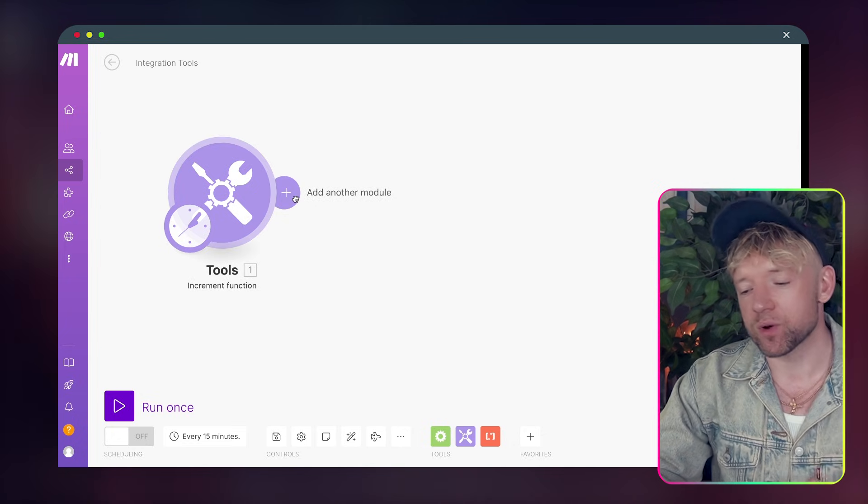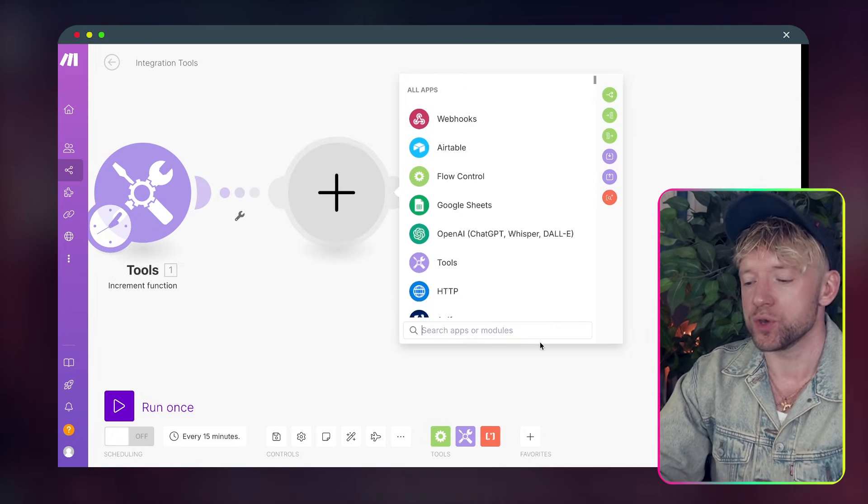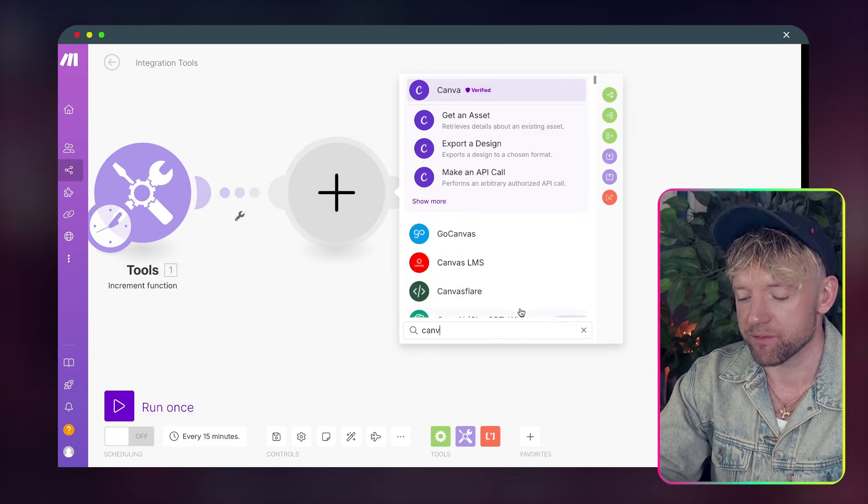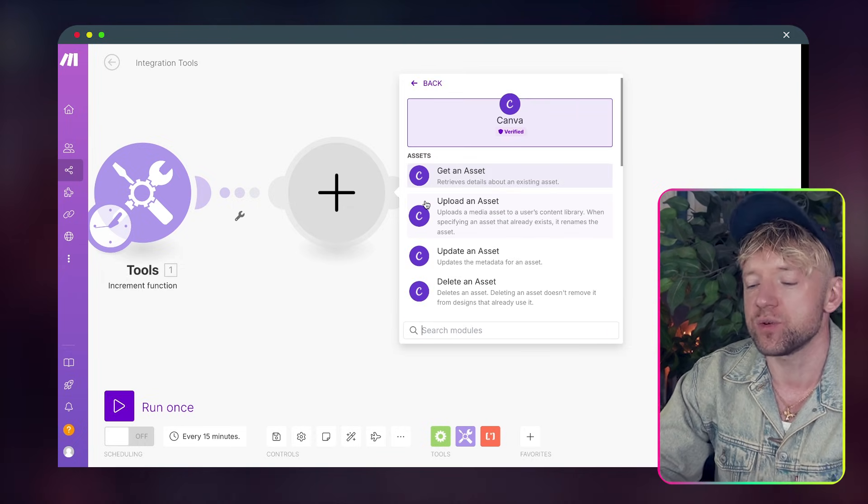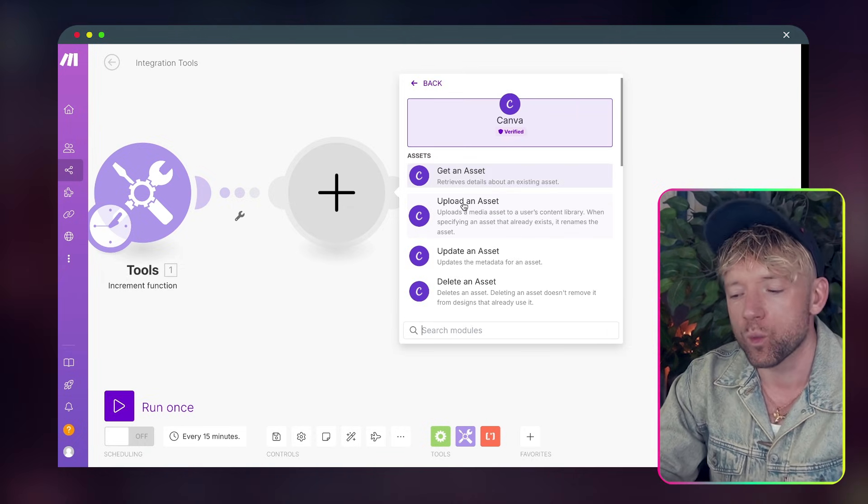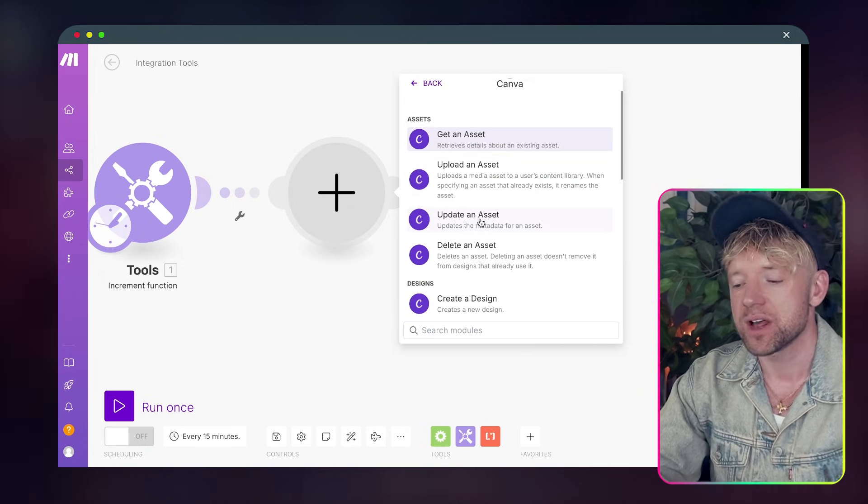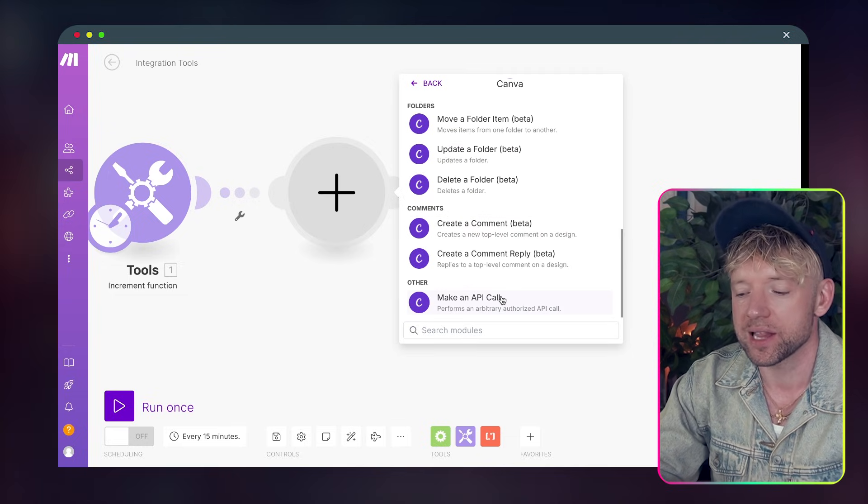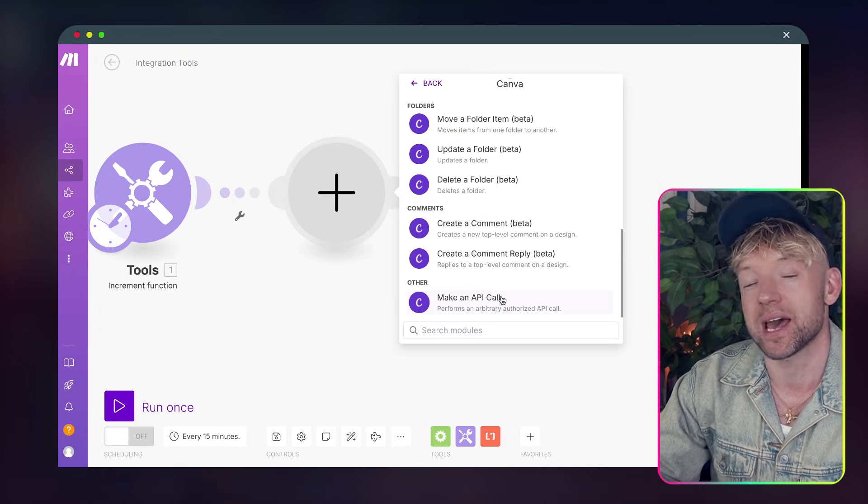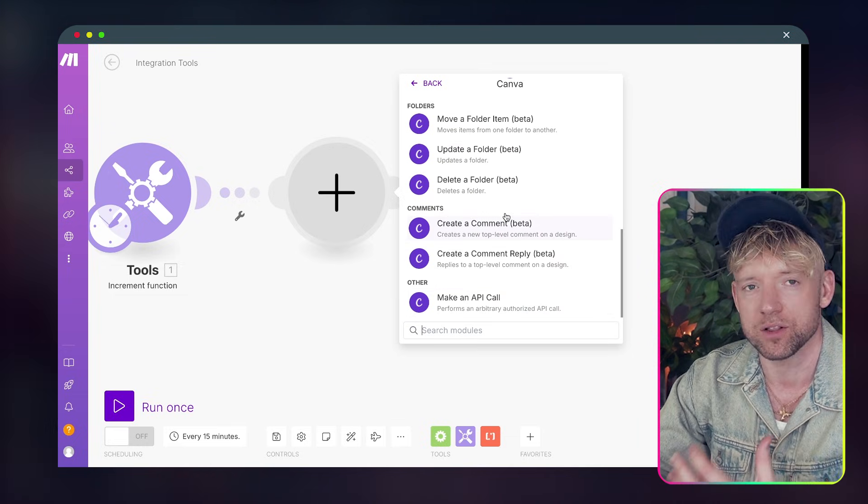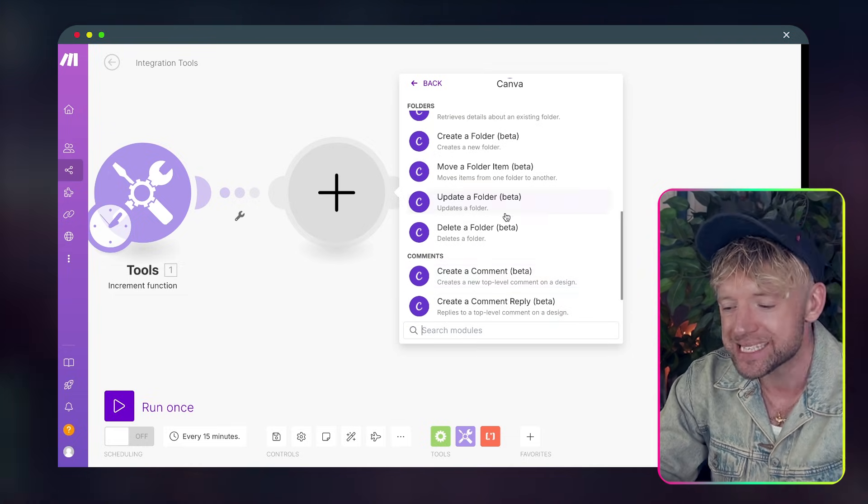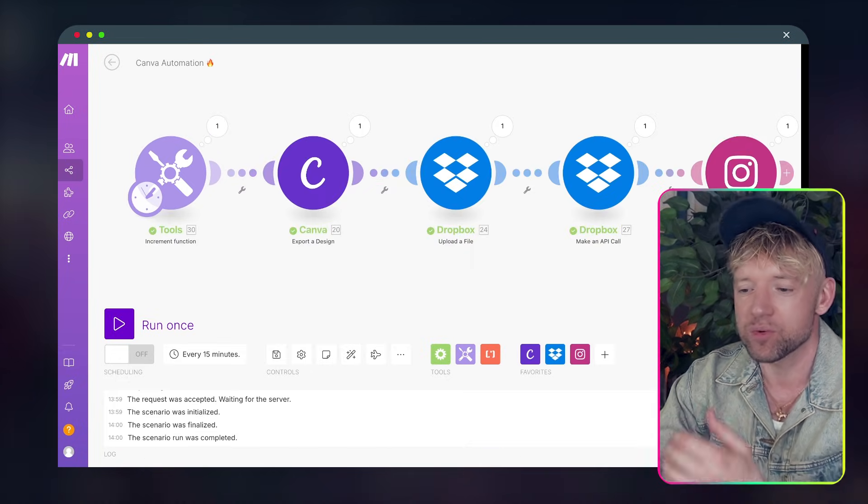Now the next thing we want to do is add in the Canva module, the beautiful brilliant Canva module. I must admit one of the things that I wanted to see with this Canva module was the ability to edit in Canva. That doesn't seem like it's available unless you go down to make an API call so I'm investigating that at the moment and I look forward to sharing some details on that when it's done.